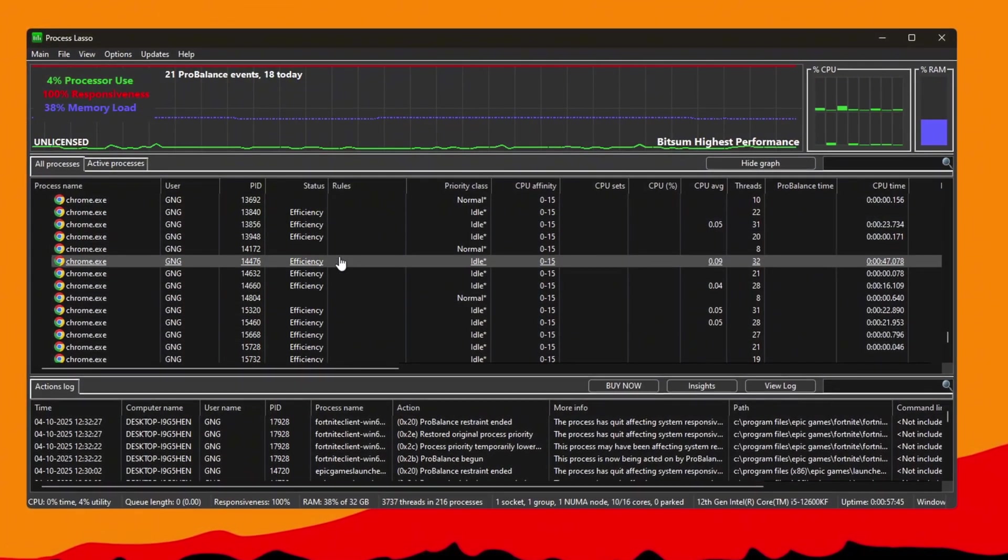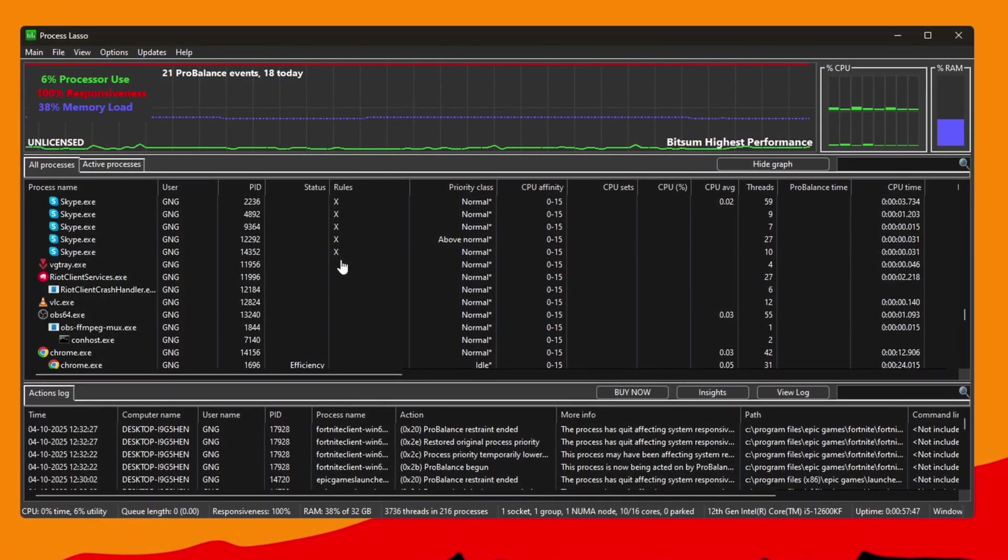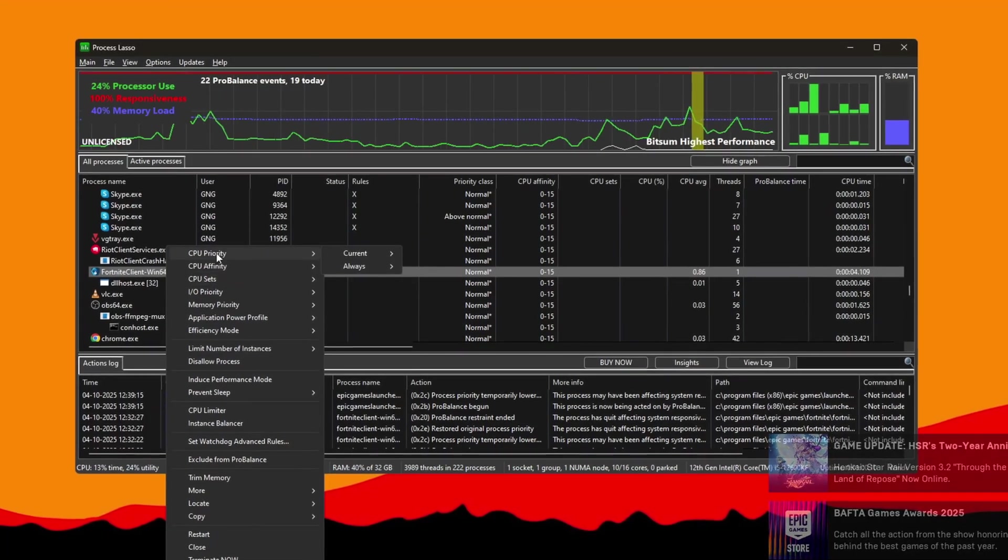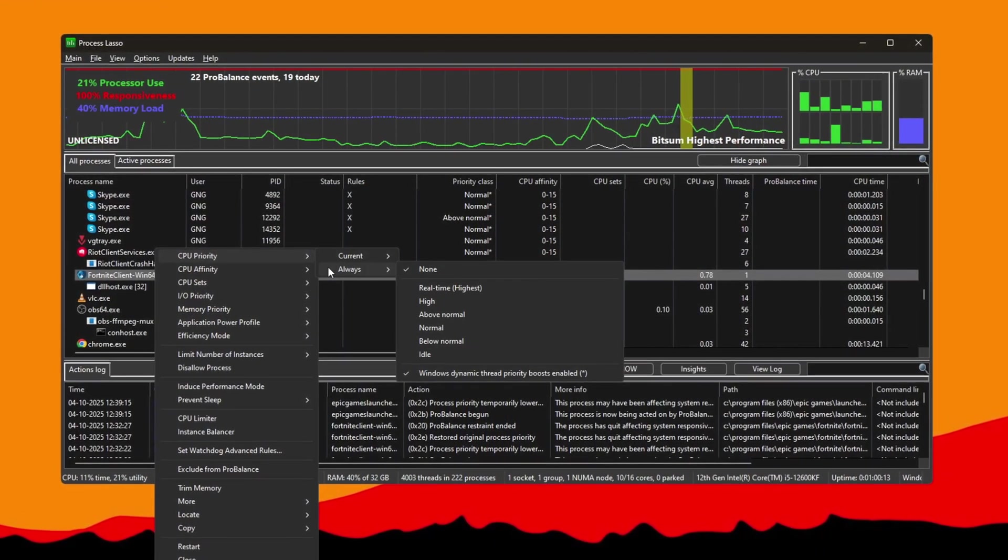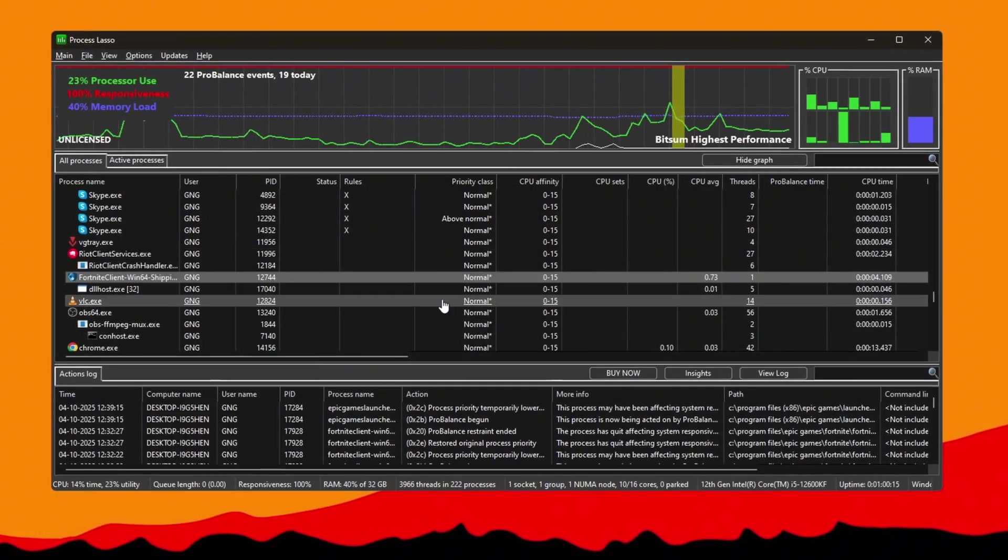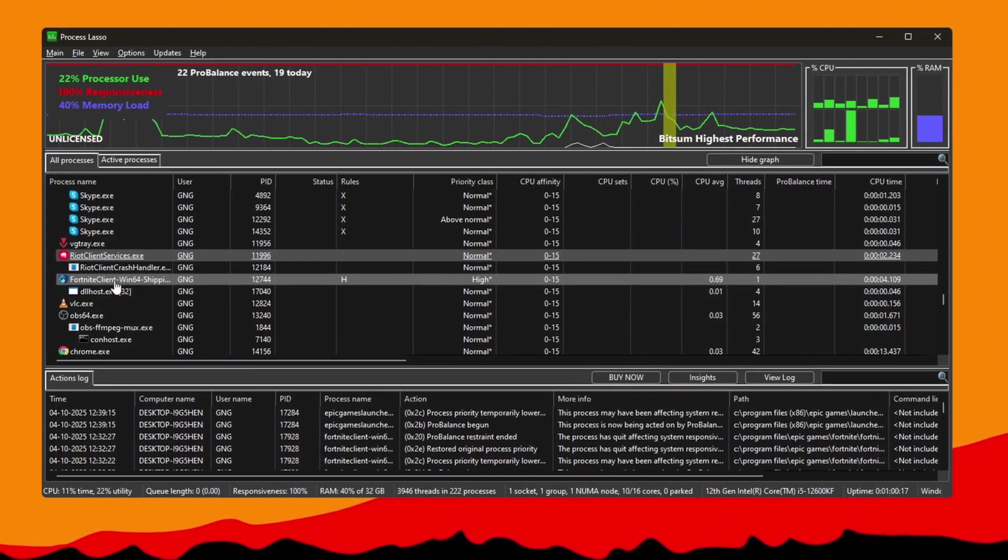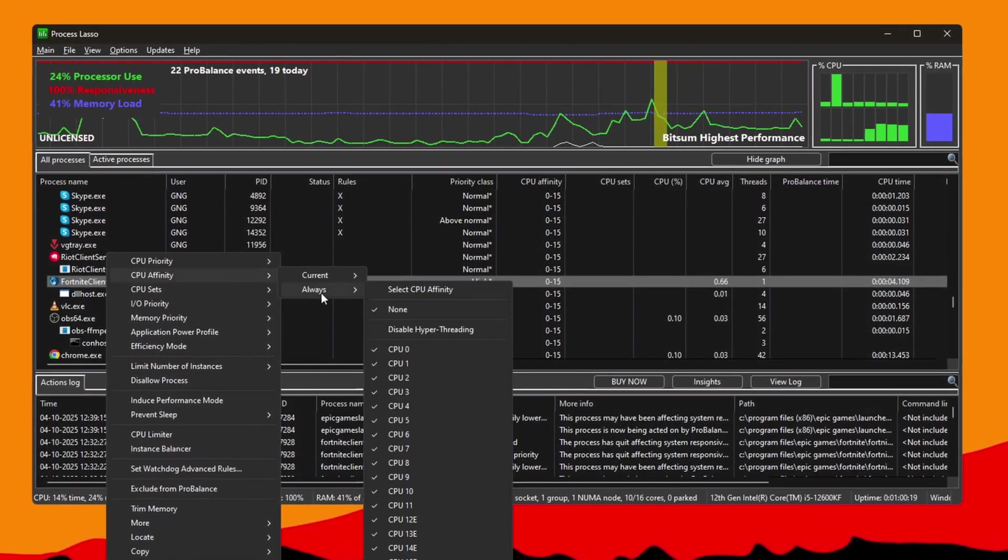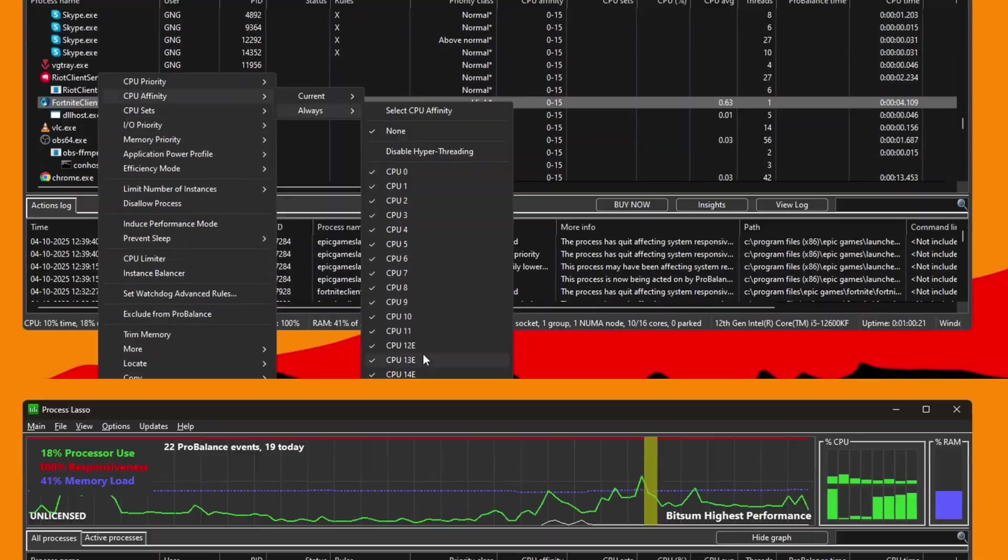Go back to Process Lasso and look for Fortnite Client Win64 Shipping.exe or similar in the list. Right-click it, go to CPU Priority under Always, and set it to High. To improve even more, right-click it again. Choose CPU Affinity and make sure all CPU cores are selected.